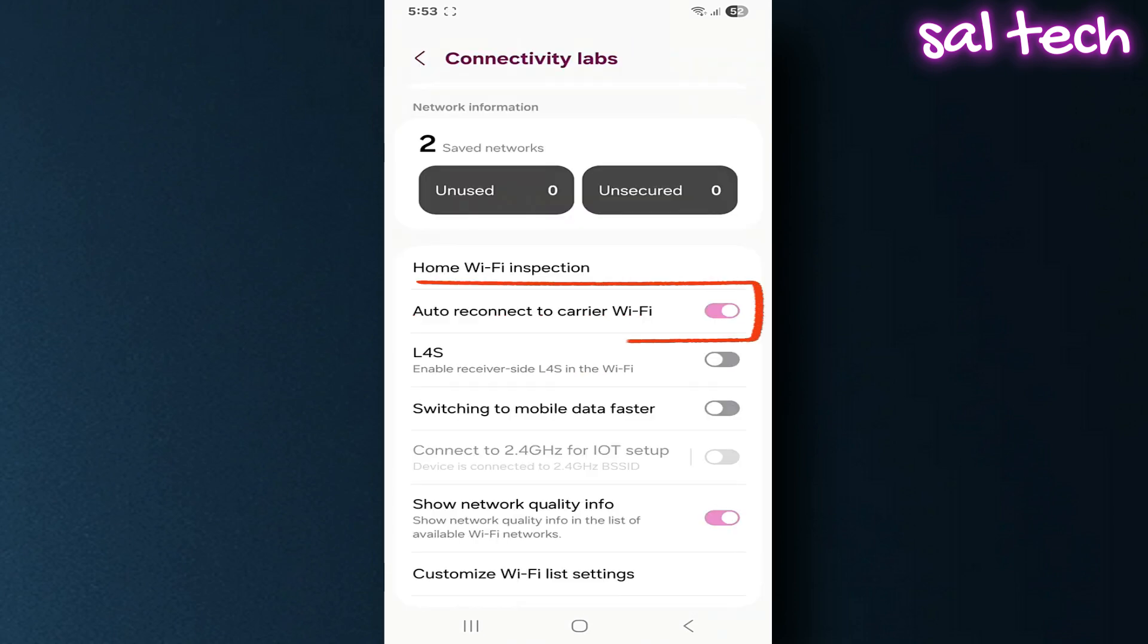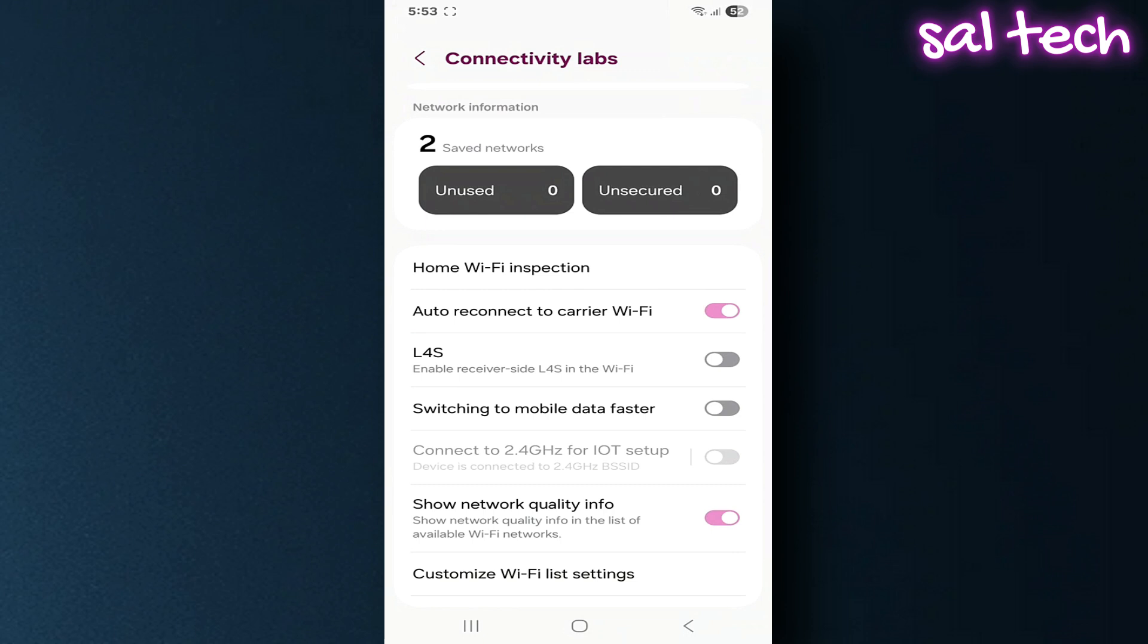Auto-reconnect to carrier Wi-Fi. If your carrier provides public Wi-Fi or hotspots, enabling this option connects you automatically whenever they're available instead of relying on weak signals or delayed connections.